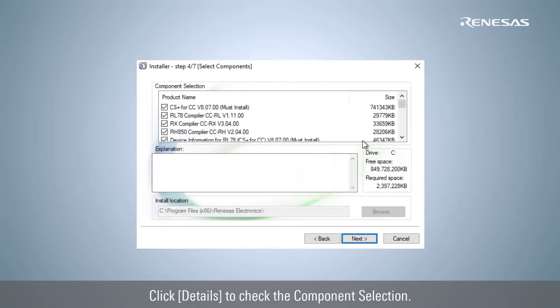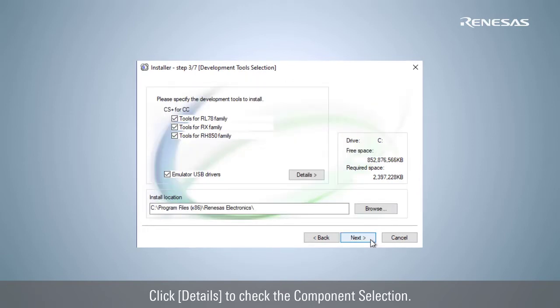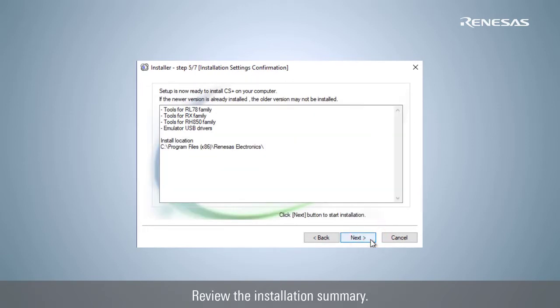Click Details to check the component selection. Click Next. Review the installation summary. Click Next.